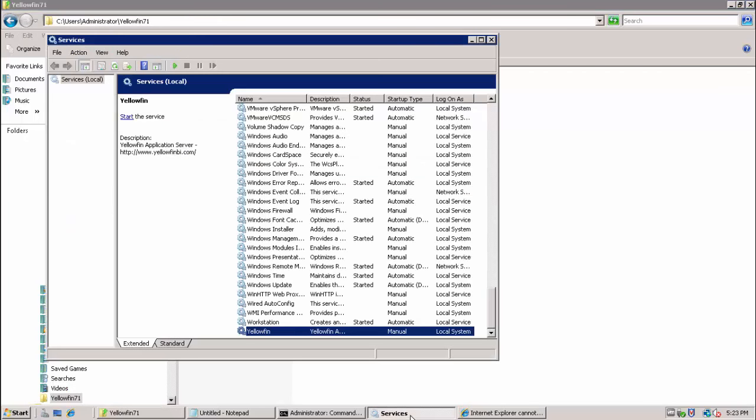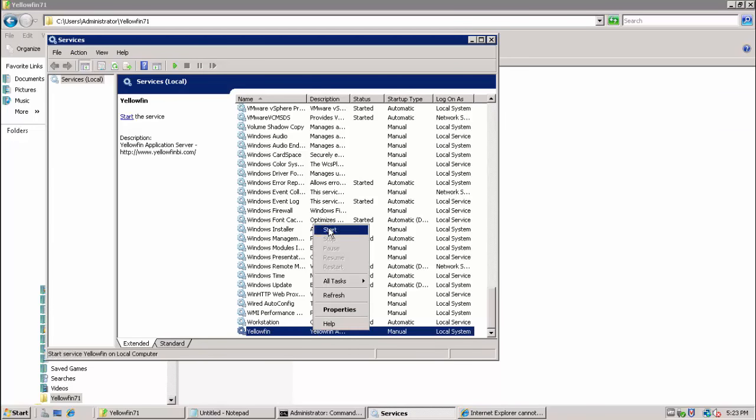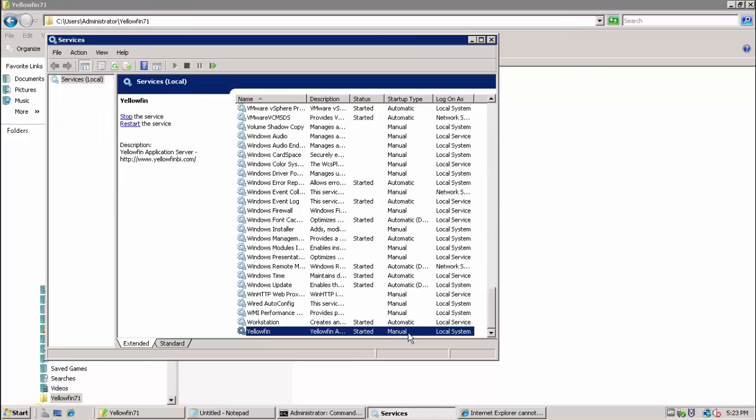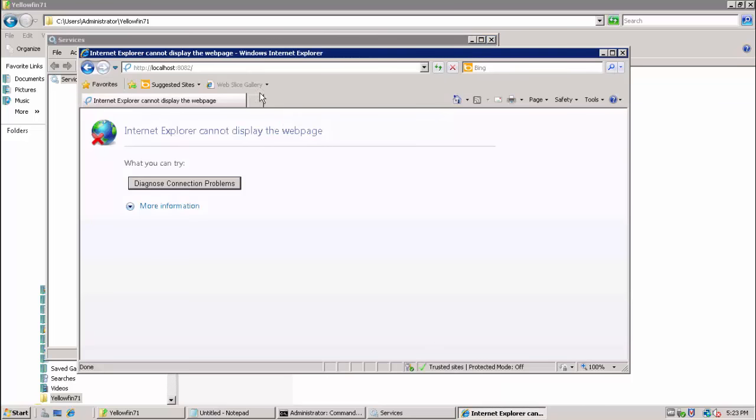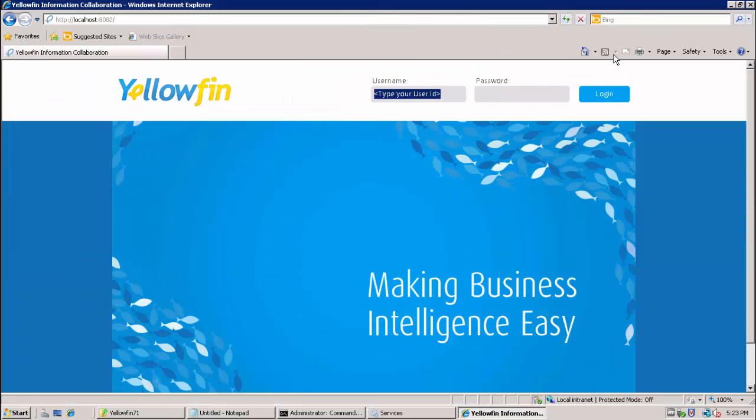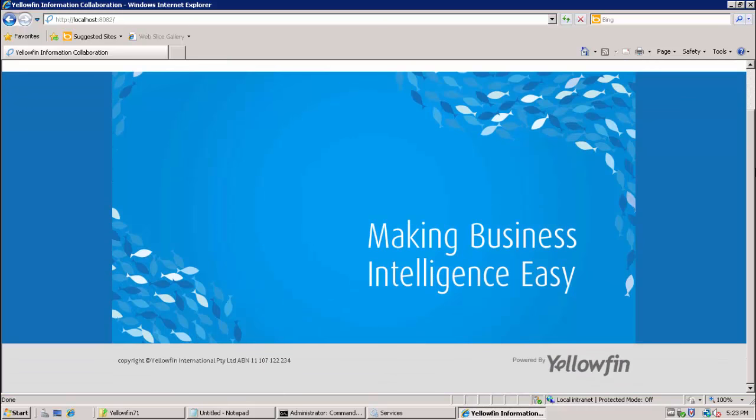Now that the installer has completed we will want to test Yellowfin by starting the Yellowfin Windows service. By default this startup type is set to manual so you may wish to change to automatic going forward. Once Yellowfin has been started we can try to hit the URL. Again this is the port provided during the install and because I am on the server I am providing localhost. And here we see we now successfully have the Yellowfin portal page.